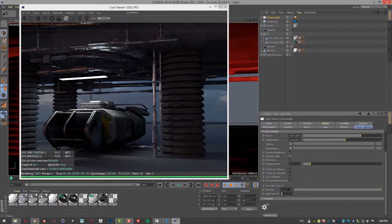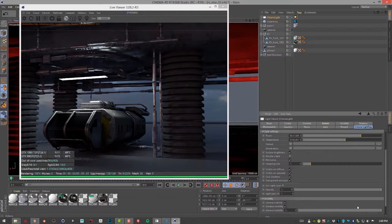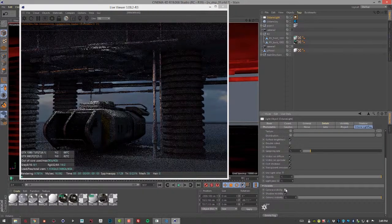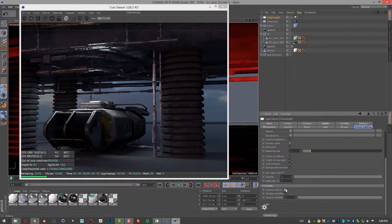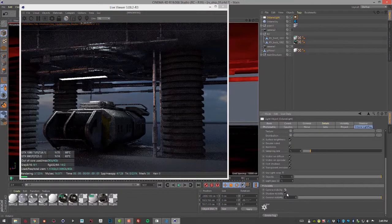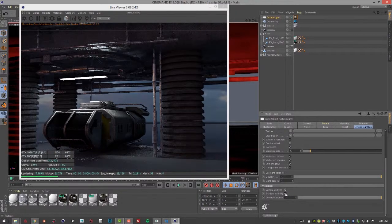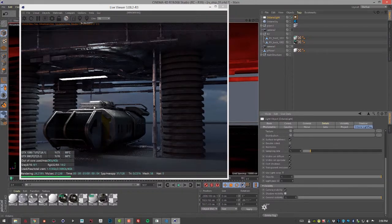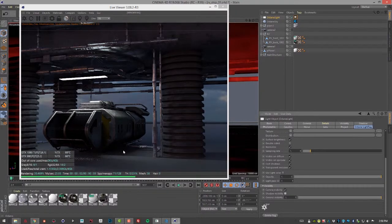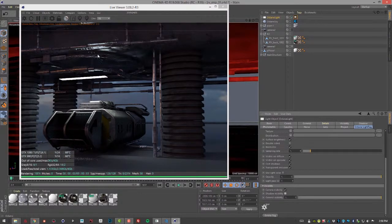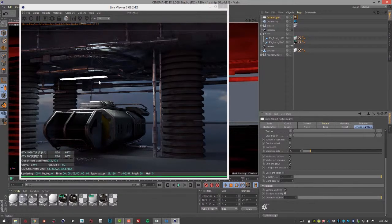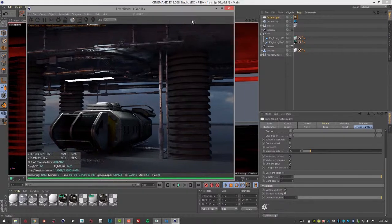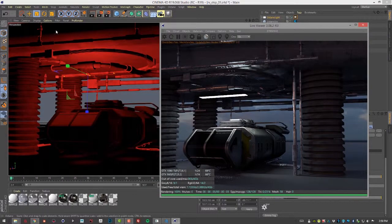If we take a look at Visibility here, we can turn off the visibility of the light to the camera with this setting. We can also turn off Shadow Visibility, that means the light's still going to cast shadows, but if there was a light on the other side of this light, then it would cast shadows unless this is turned off.